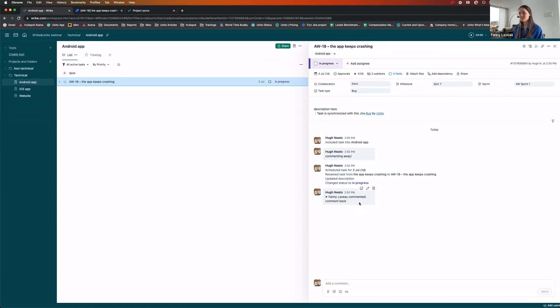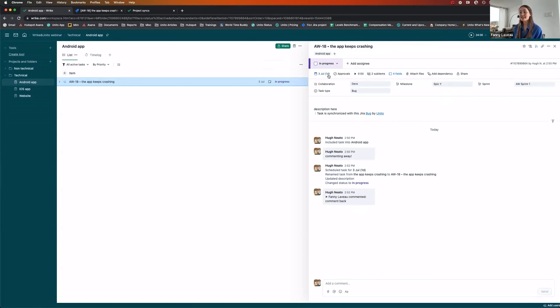So my comments from Jira came across. You can see that now the milestone in Wrike indicates epic why. It's part of a sprint and the due date has changed because the sprint I've indicated in Jira is starting in July.